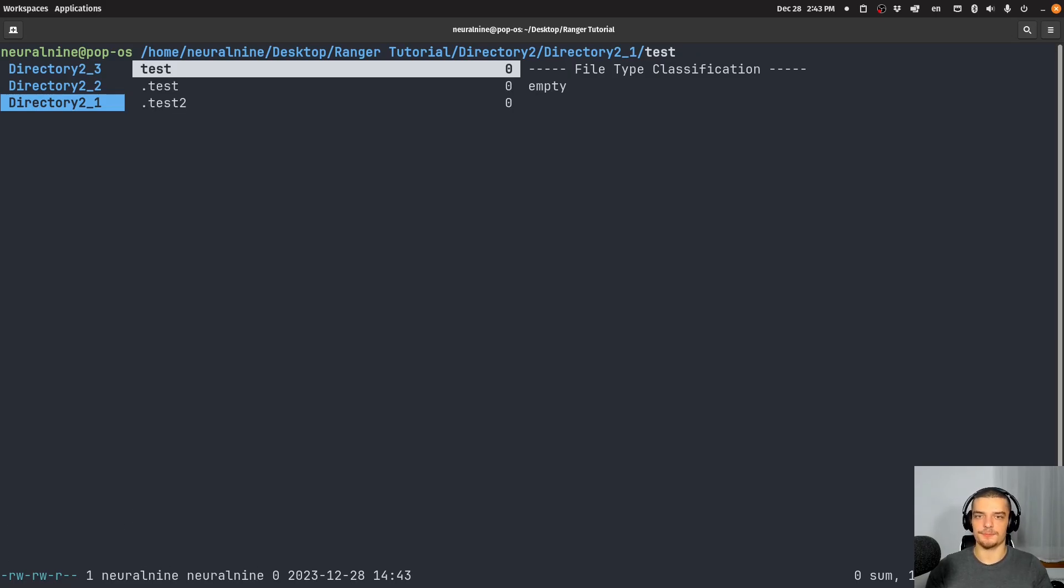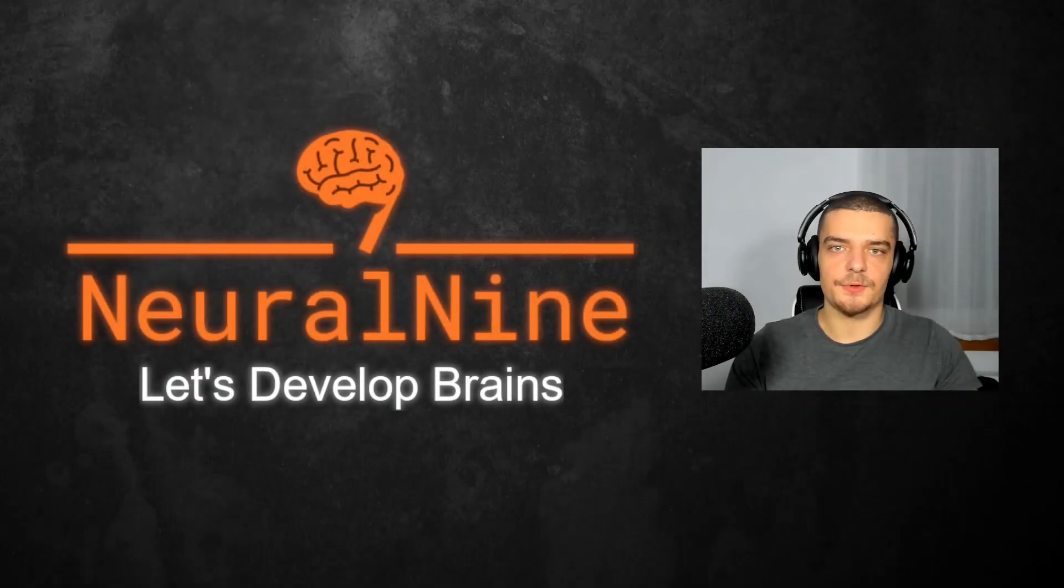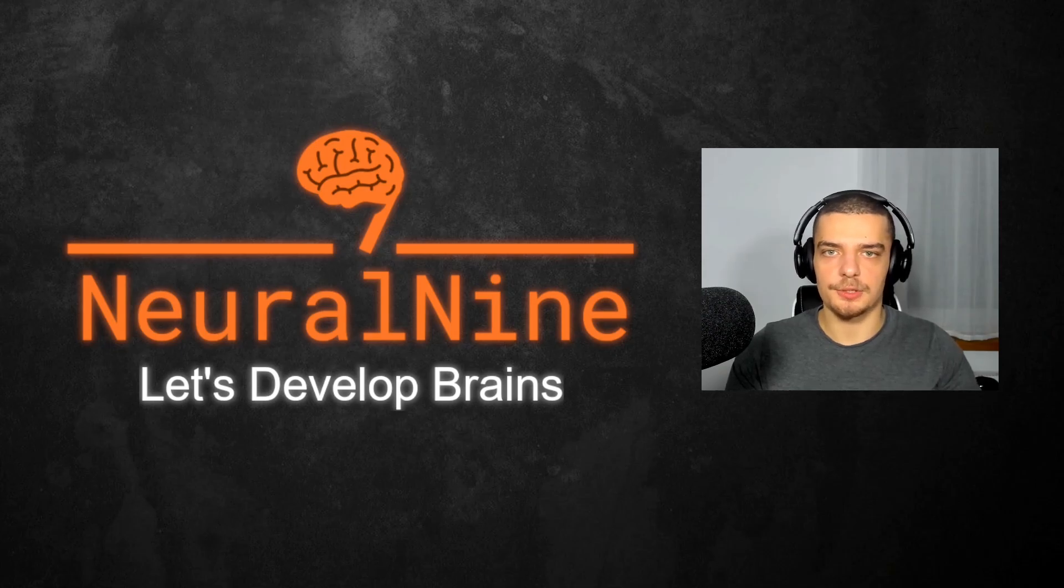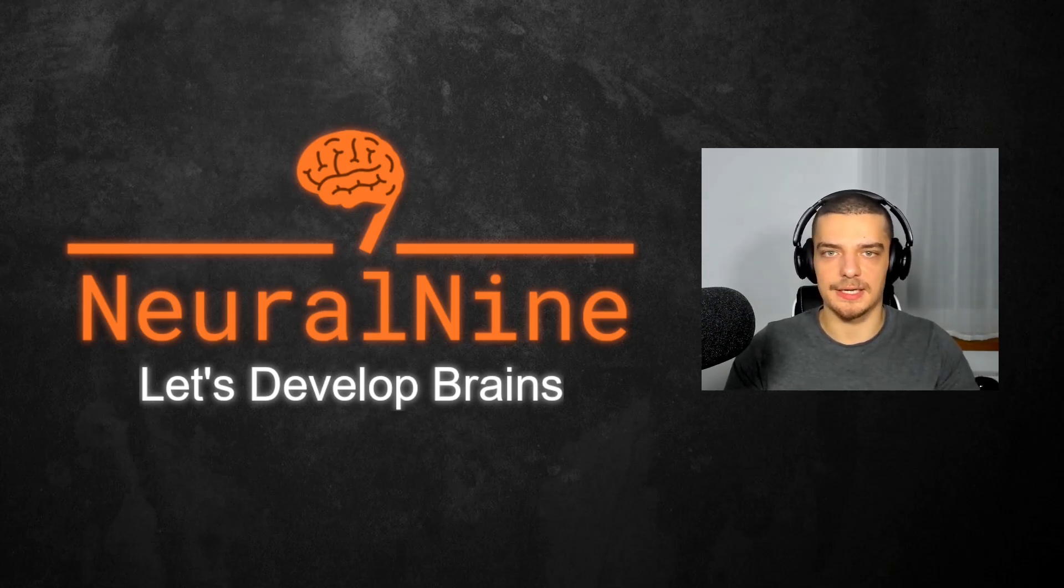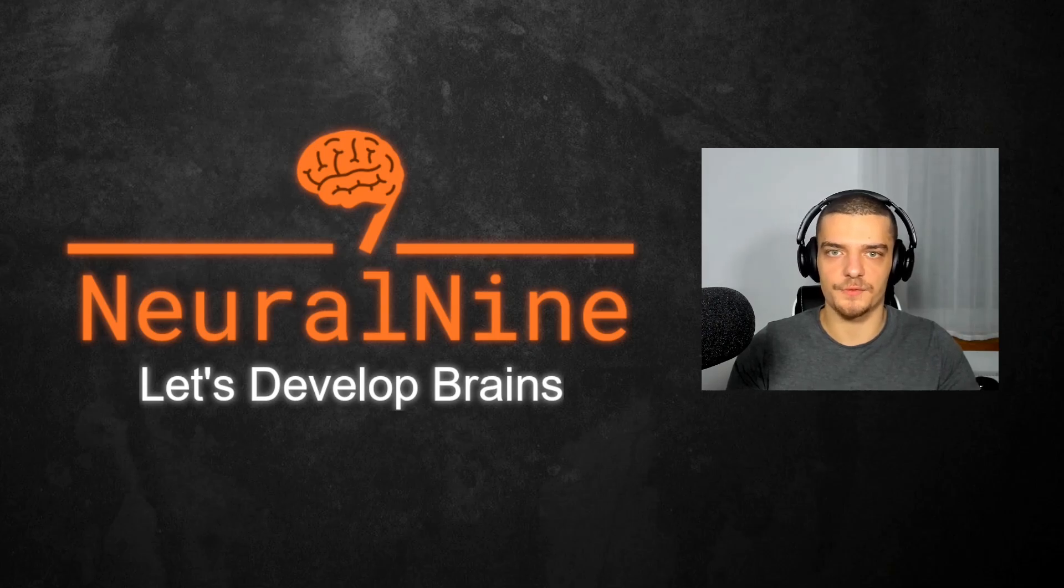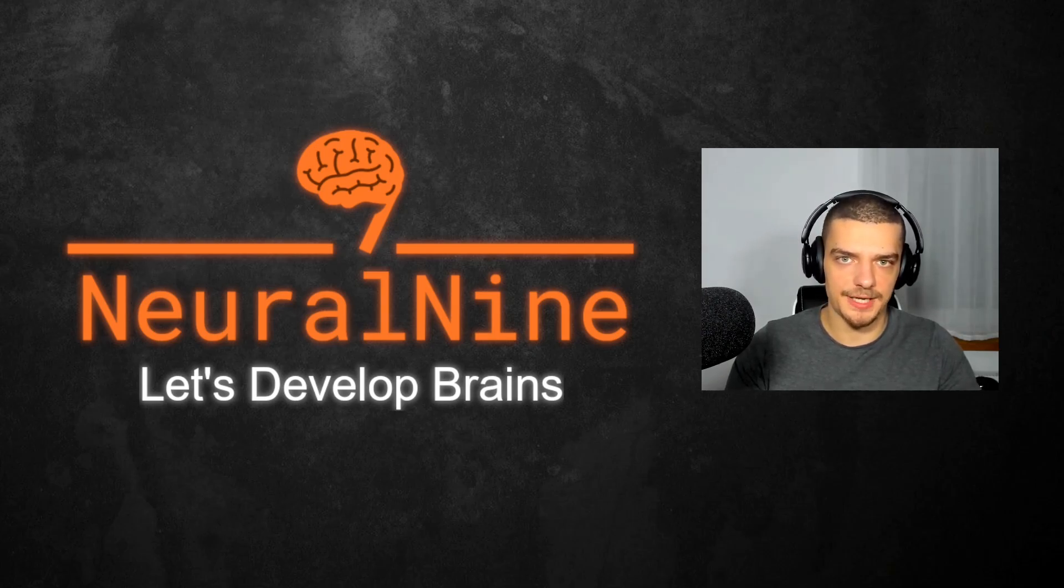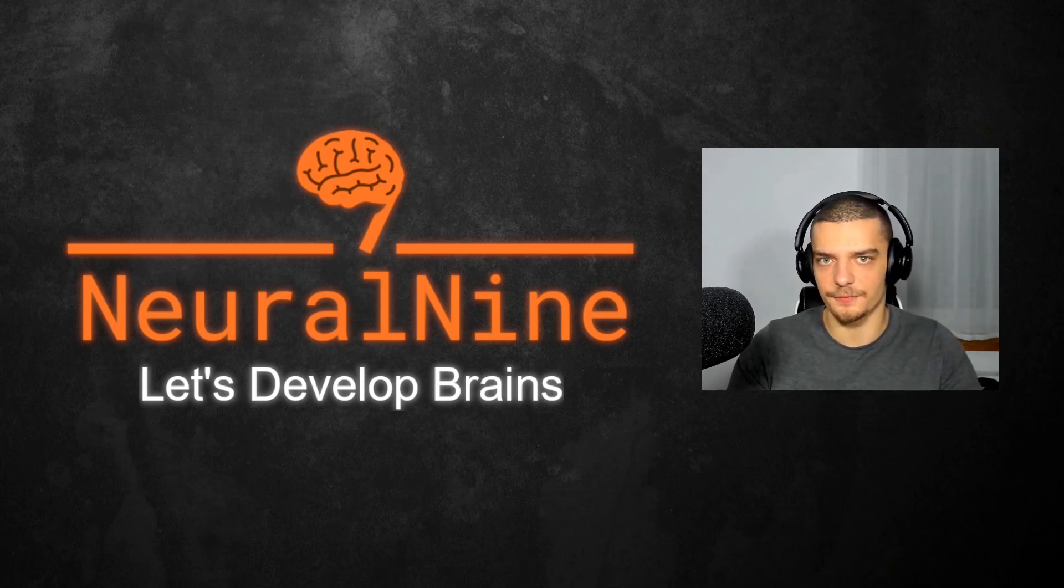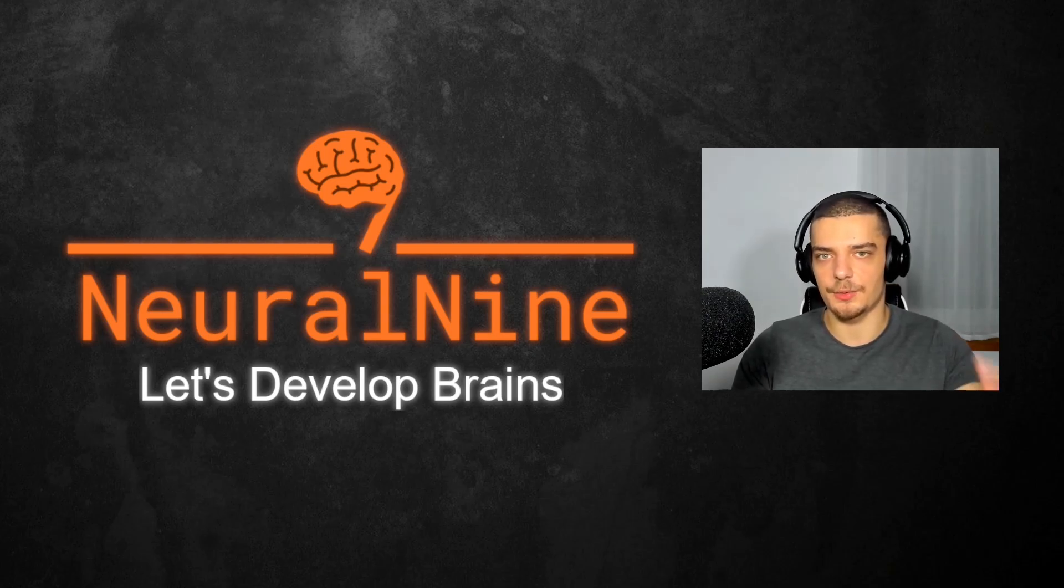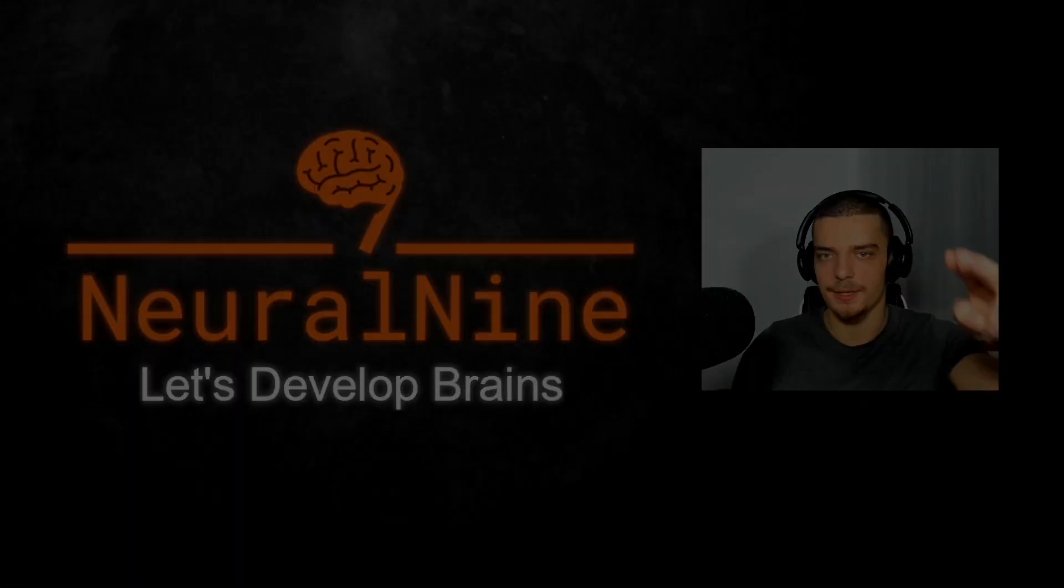All right, so that is Ranger. And I think it's a very nice tool, you might want to take a look at it. So that's it for today's video. I hope you enjoyed it and hope you learned something. If so, let me know by hitting like button and leaving a comment in the comment section down below. And of course, don't forget to subscribe to this channel and hit the notification bell to not miss a single future video. Other than that, thank you much for watching. See you in the next video and bye.